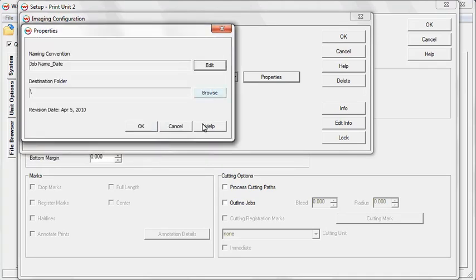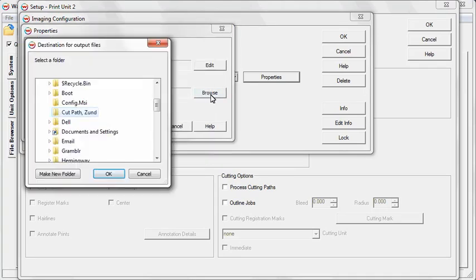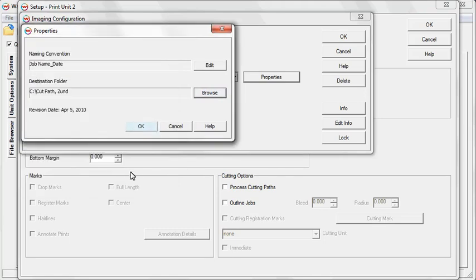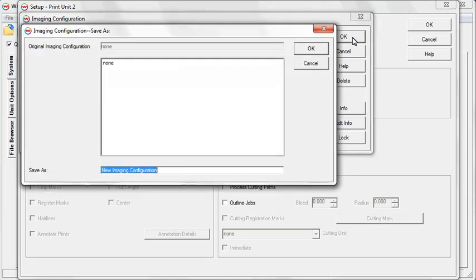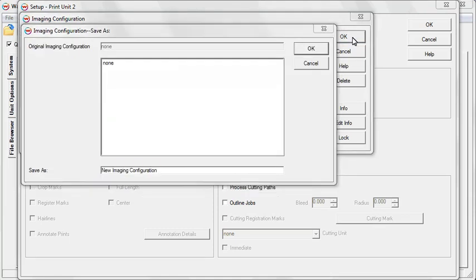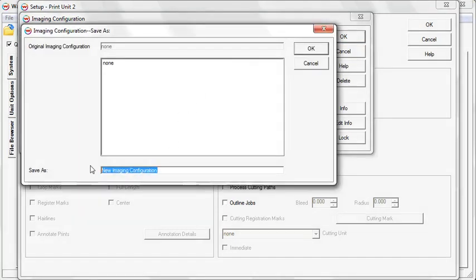Now click the Browse button and create a new destination folder. This is where the cut paths that SoftRip generates will be sent. Click OK until you are prompted to save a new imaging configuration. Name your new imaging configuration and click OK.